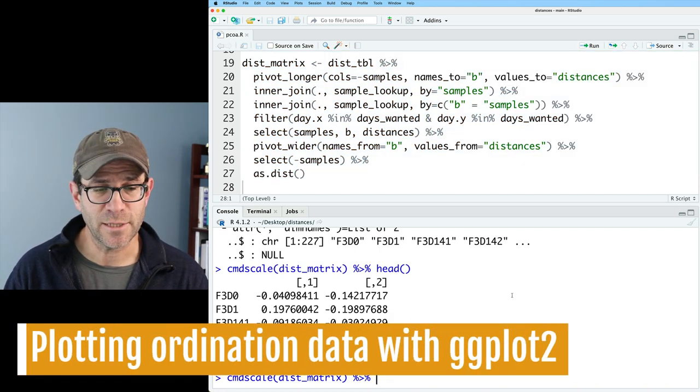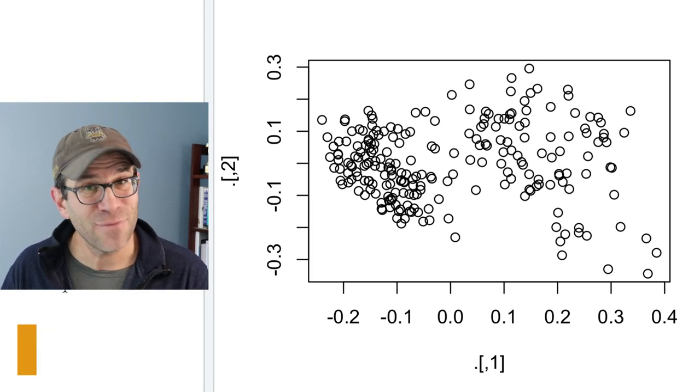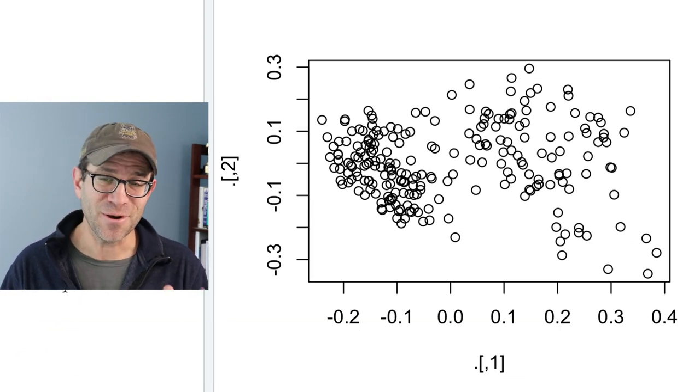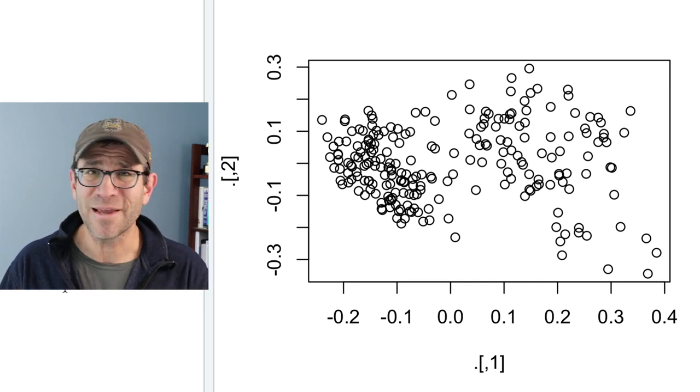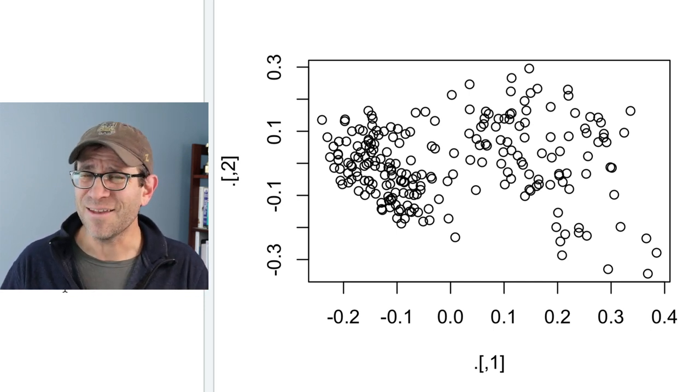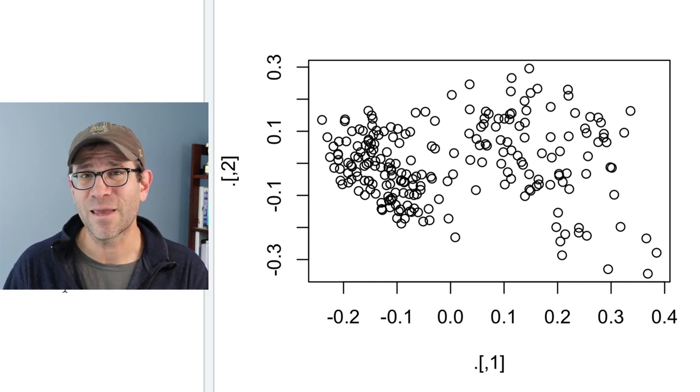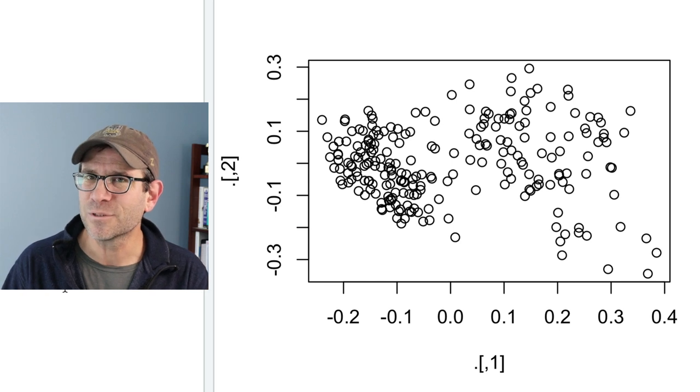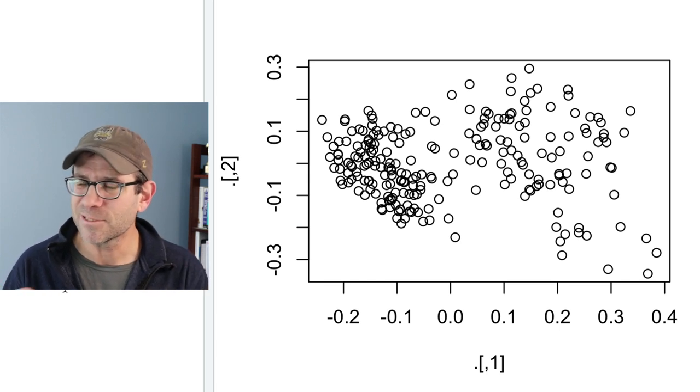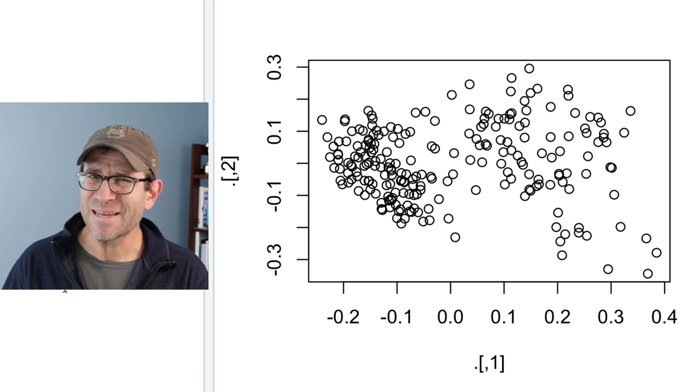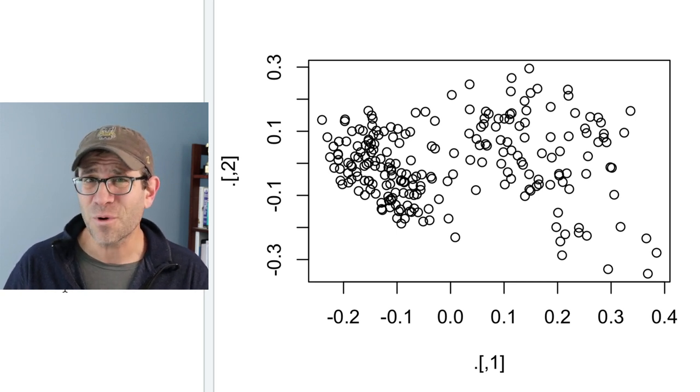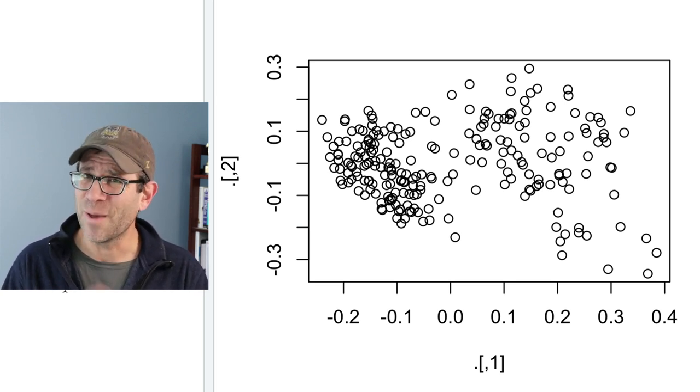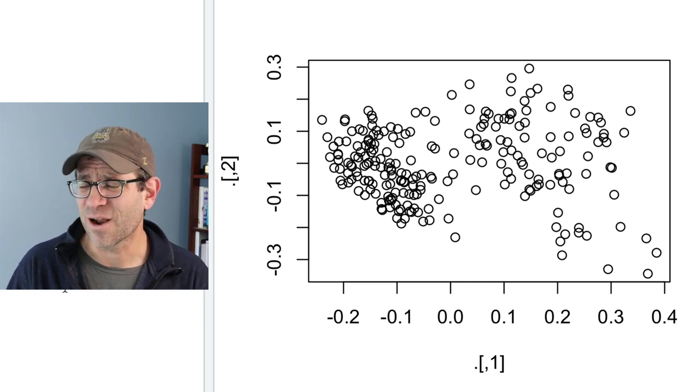Another thing we could do is we could pipe this to plot, and here is the very first base R figure that I have shown here on Code Club. If somebody out there would like to learn more about doing base R graphics, let me know. I've been using ggplot now for the past four years, and I've really had no need to go back to base R and don't really miss the base R graphics. This is a helpful quick diagnostic of what the ordination looks like.